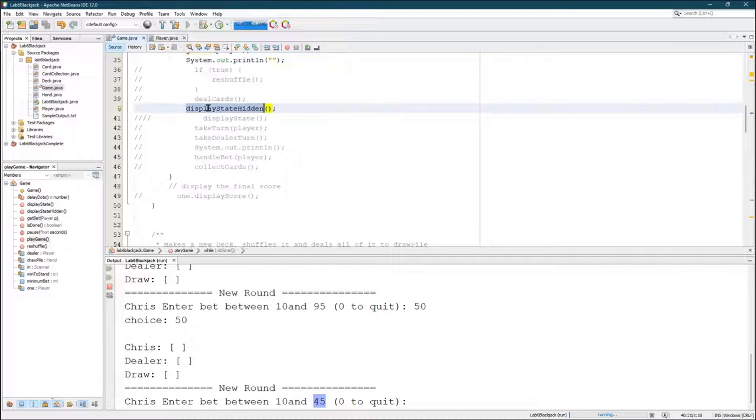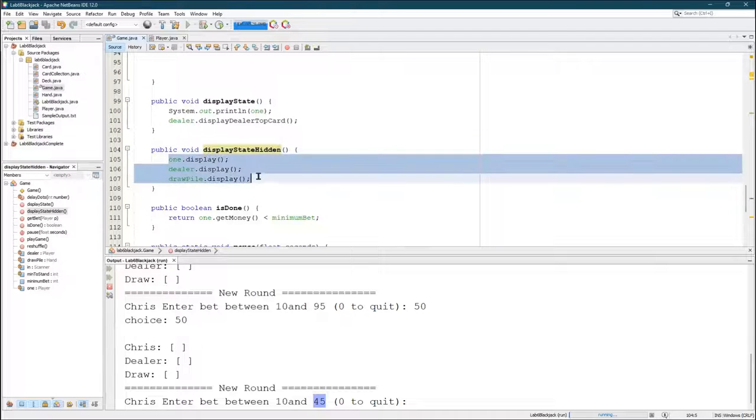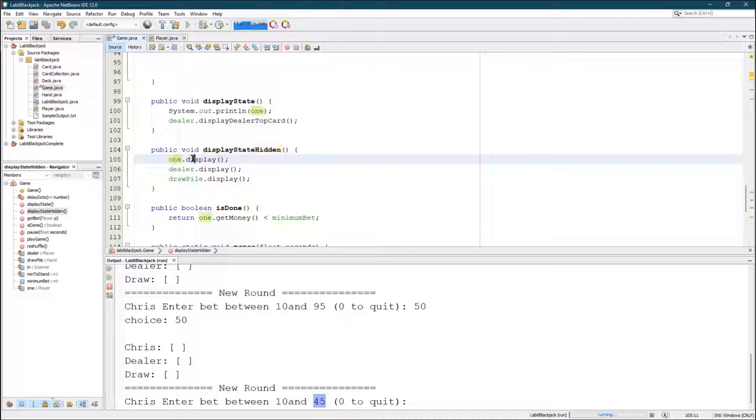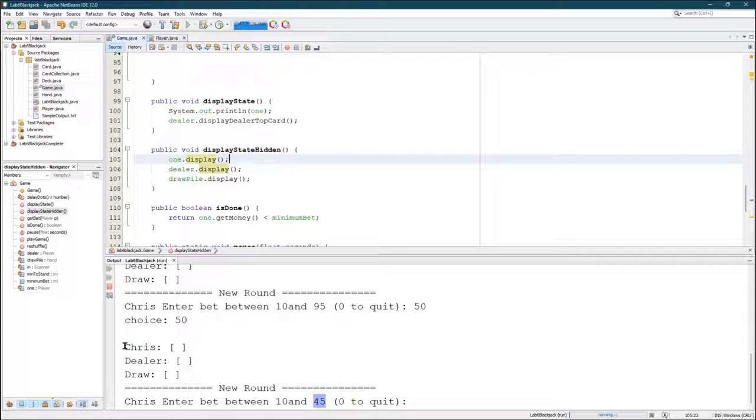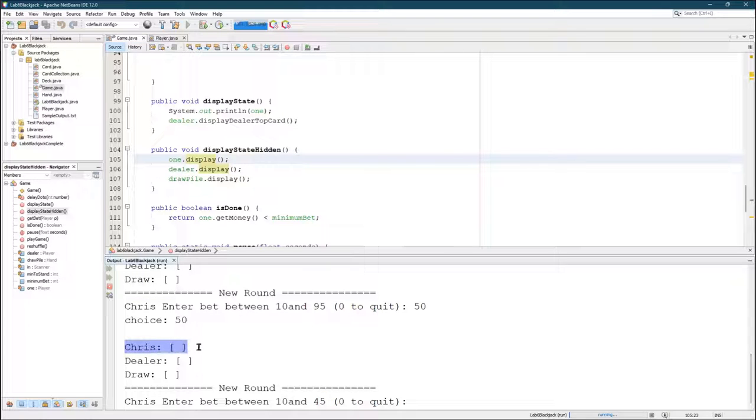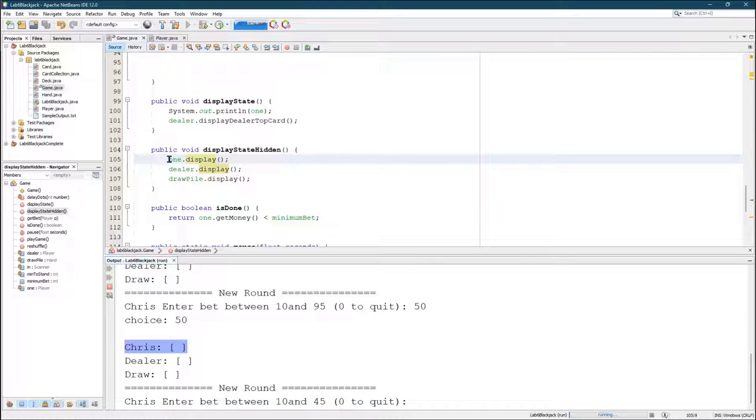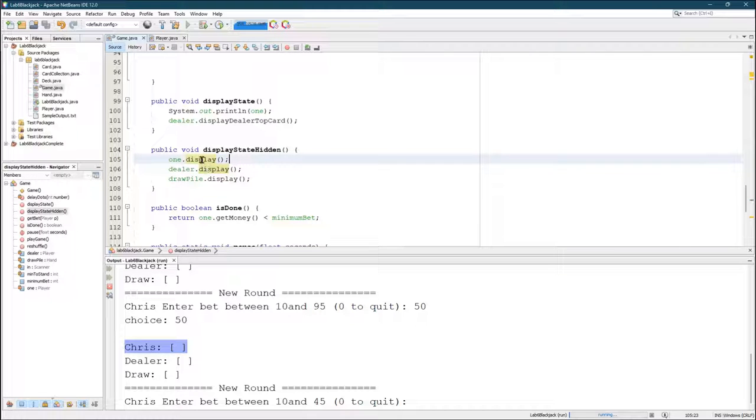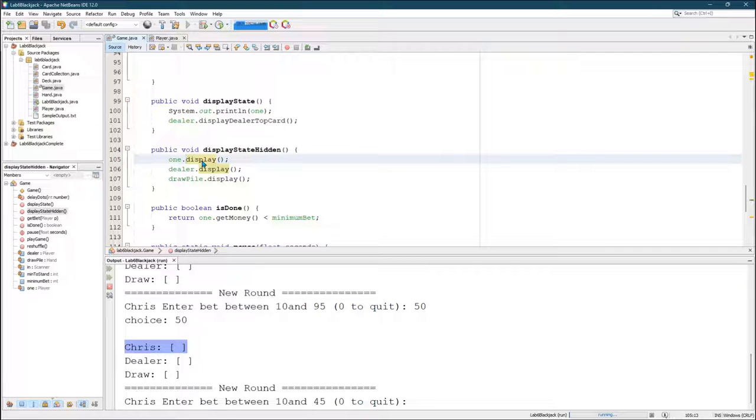One last thing. Let's do display hidden. Display state hidden. Let's see what's going on here. One is a player. So the player has a method called display. And what that does, it displays, well, currently it just displays name and the cards. You're going to probably want to put in the amount of money and the amount of bet in with the display method. And I use the display methods. Each have a print statement inside of them.